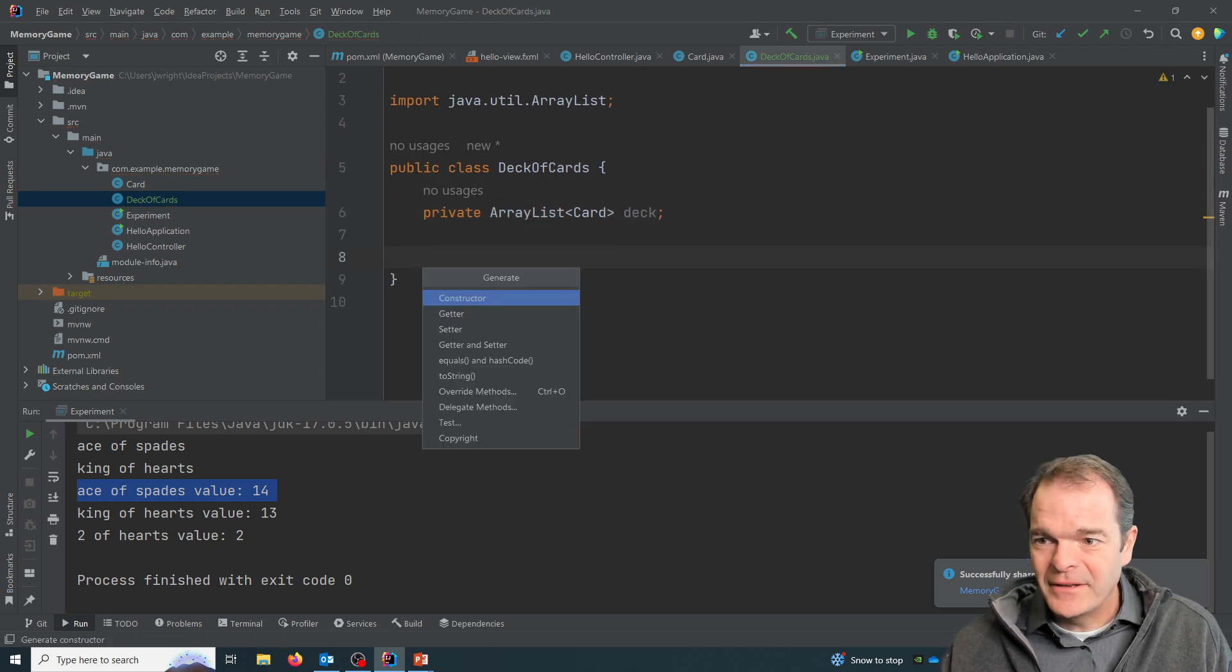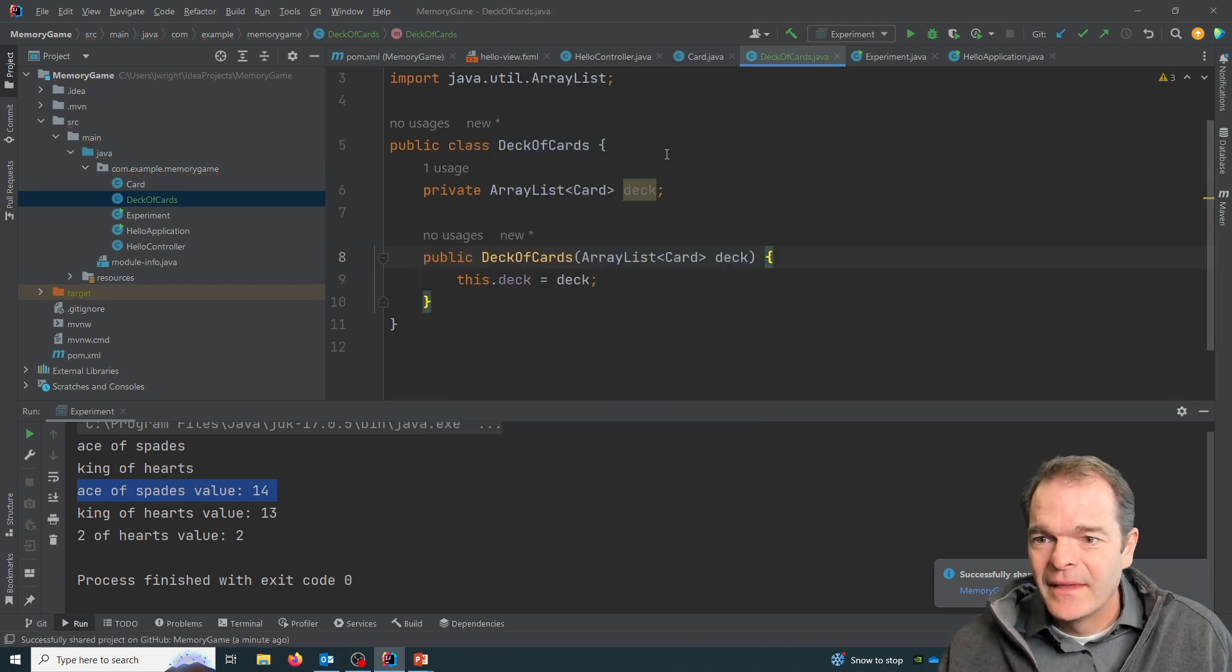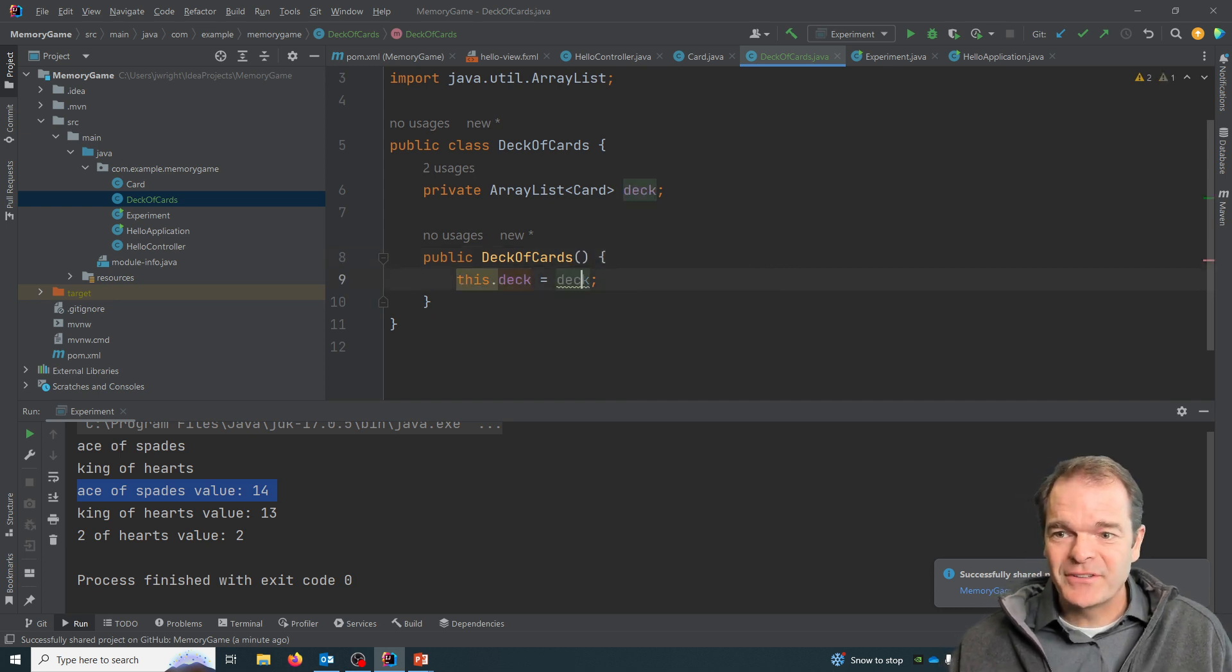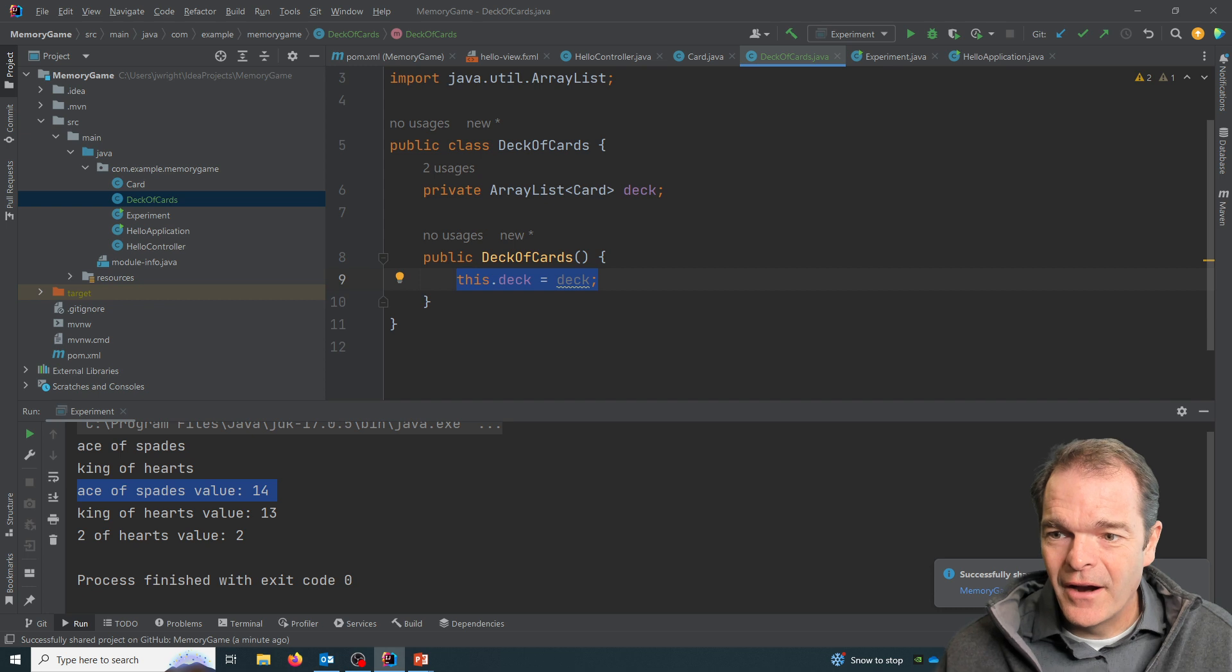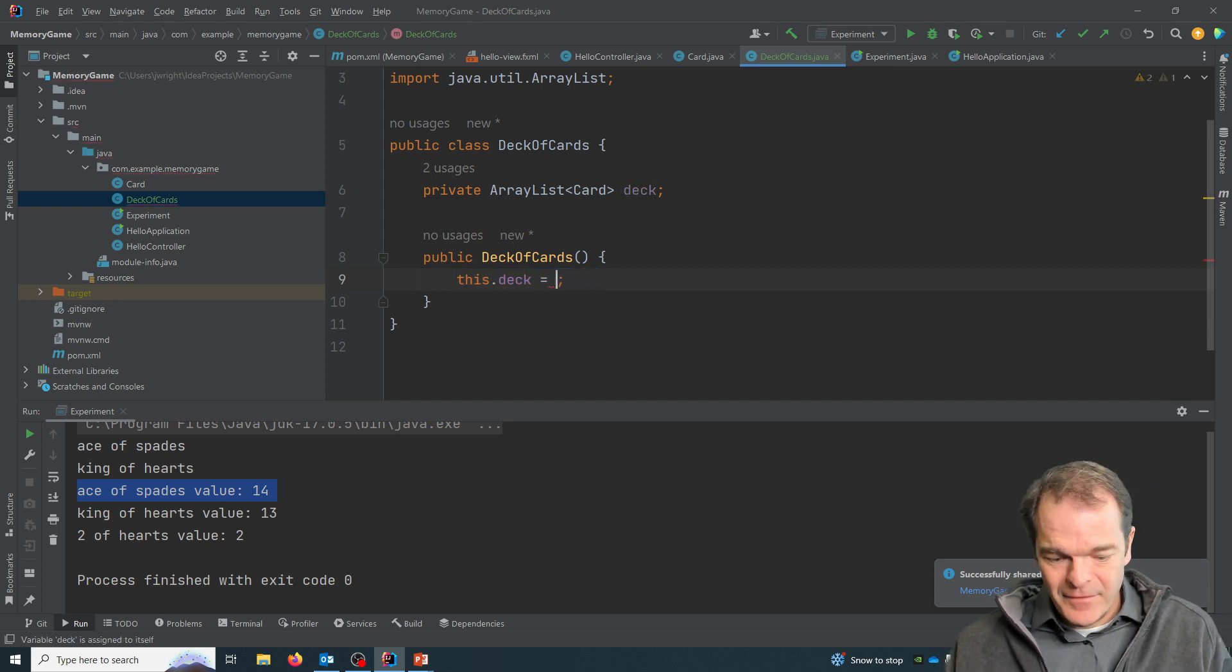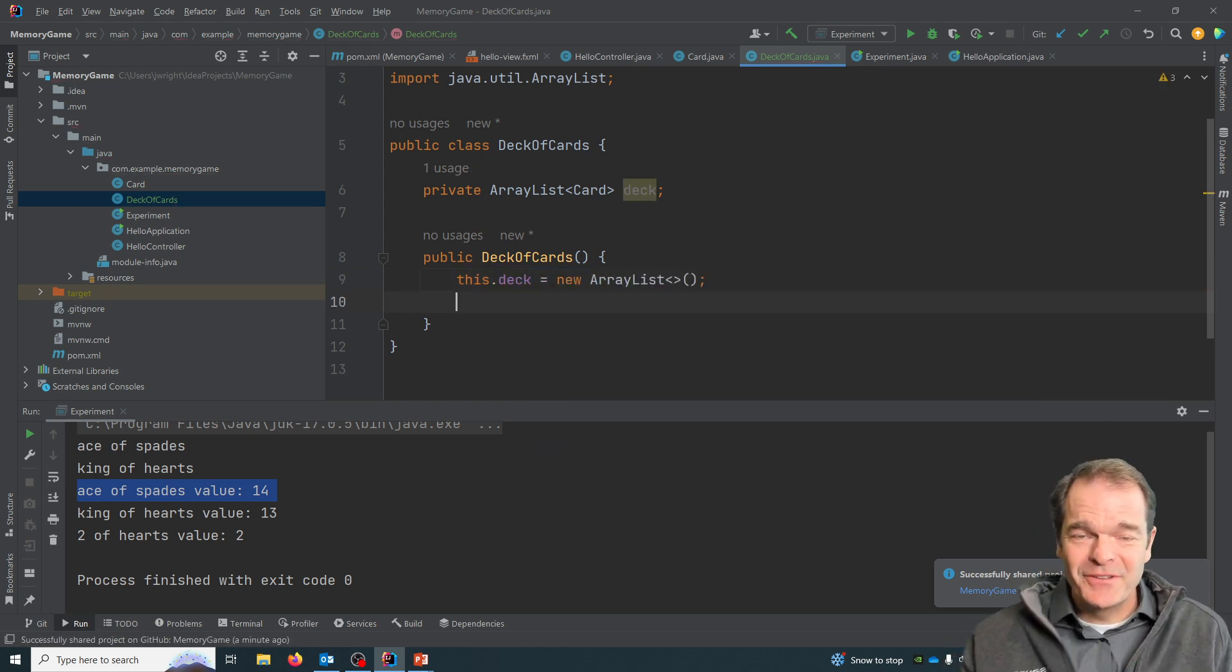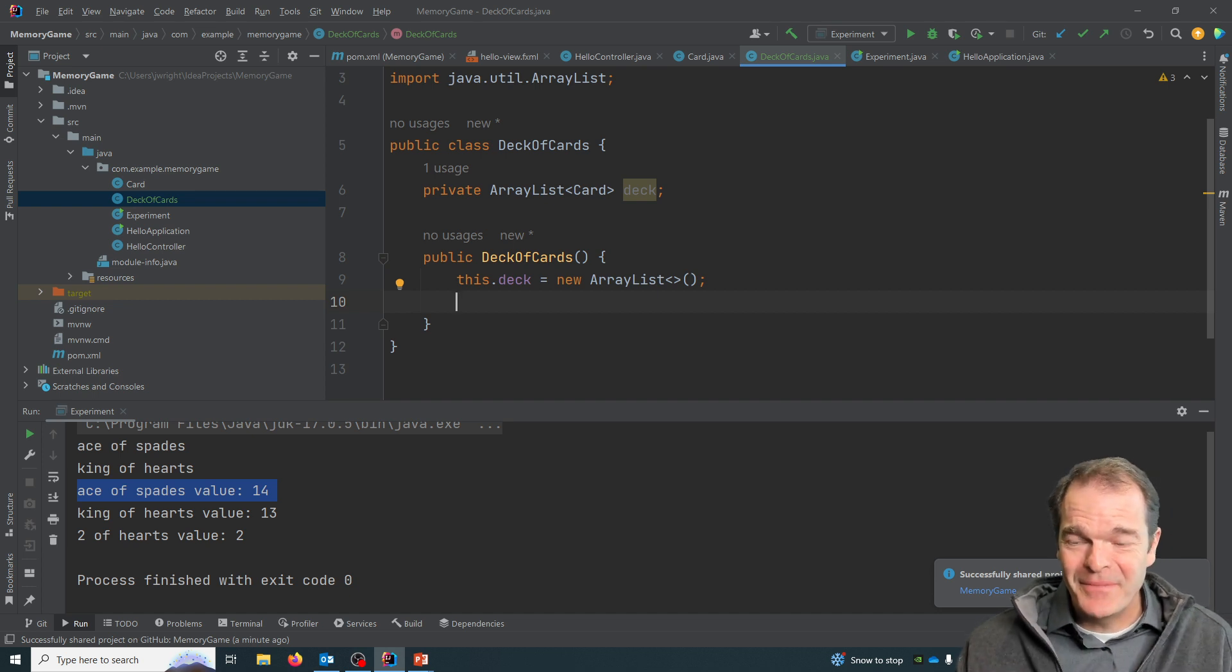And we'll add in our constructor. And we actually don't need to pass anything into the constructor. Our constructor will be a new array list. Okay, so this is just an empty collection at this point in time.